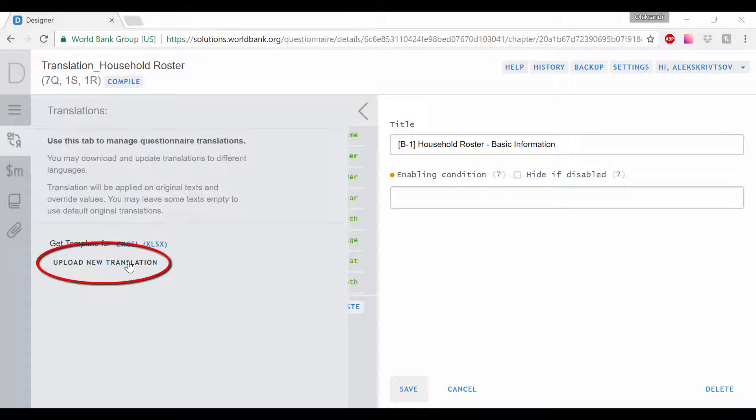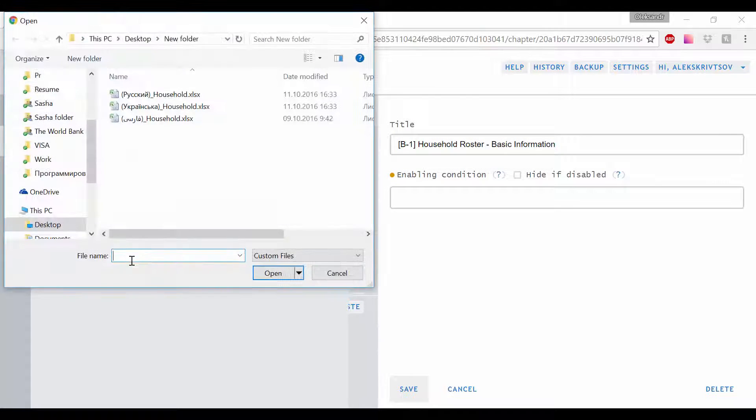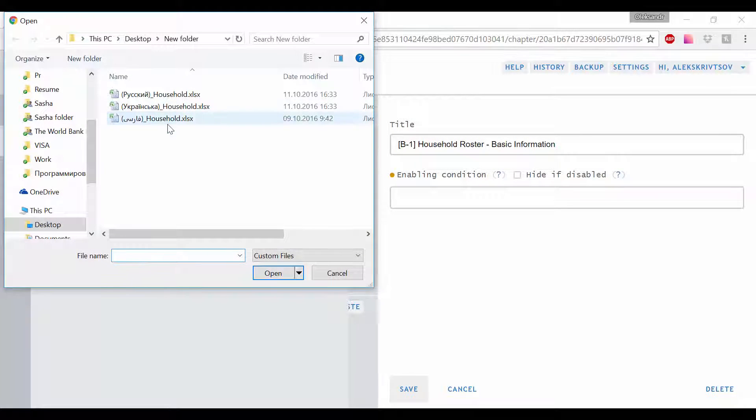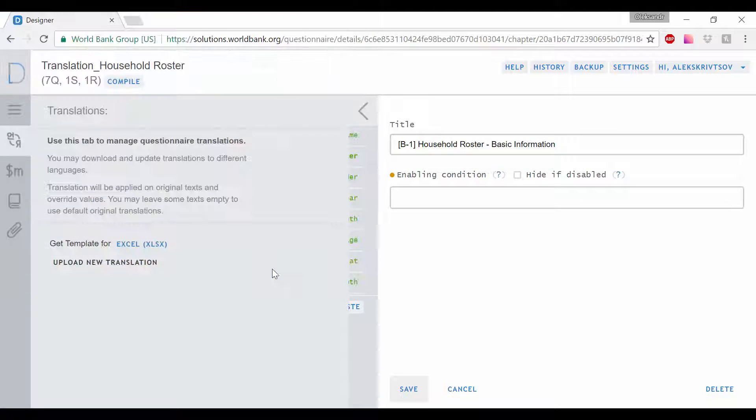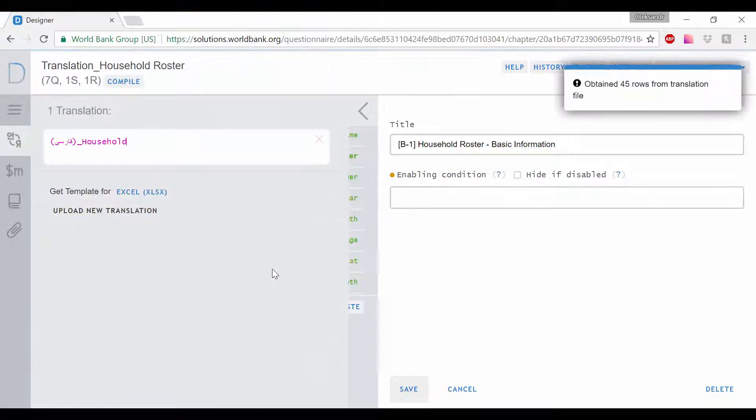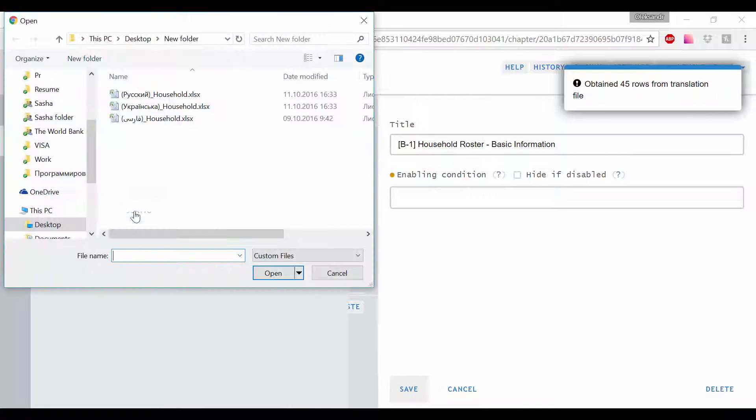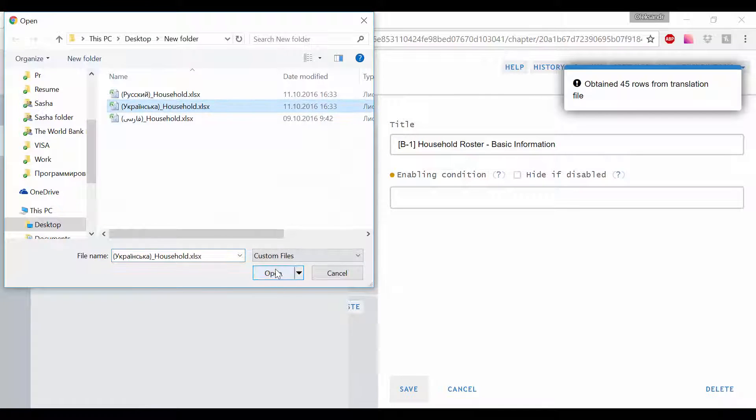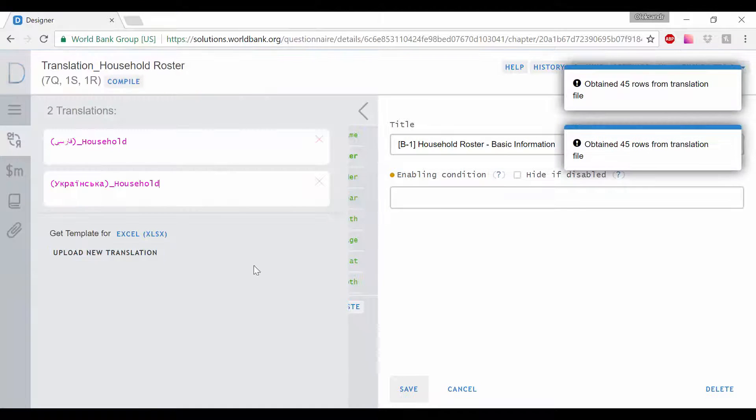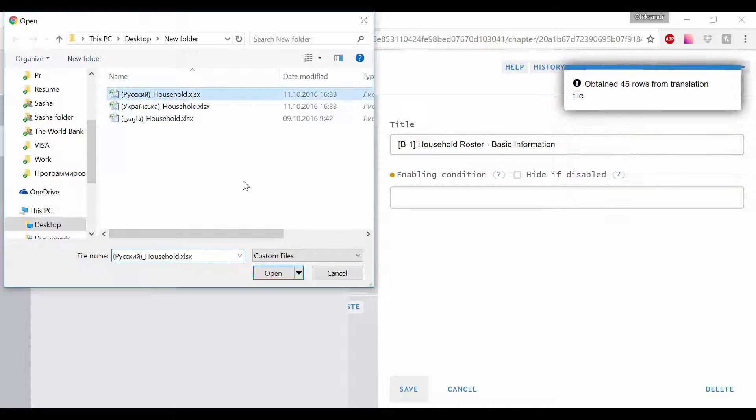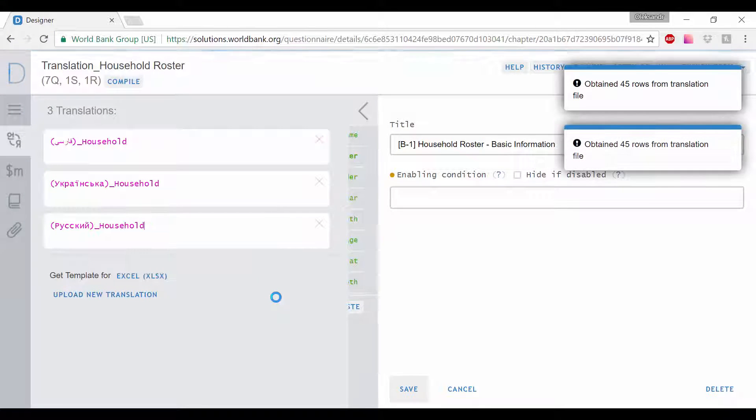Select your file. Since the name of the translation file defined here will appear exactly as is on the interviewer application, you may want to edit the name listed here. To change the name, click on the text box and make the necessary edits.